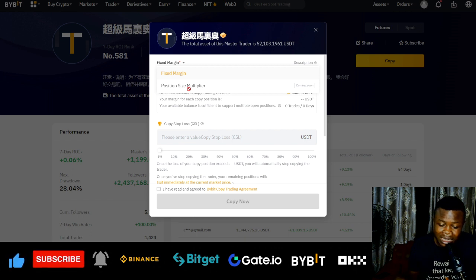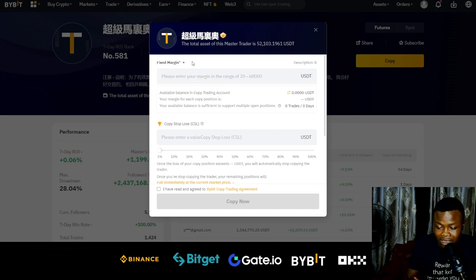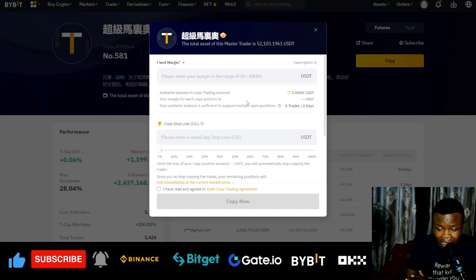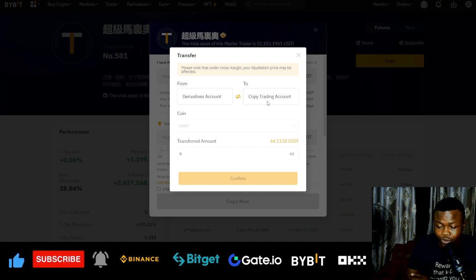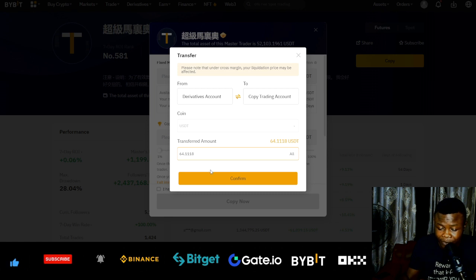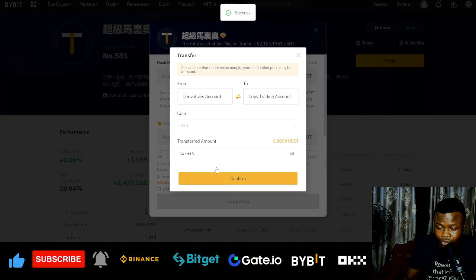Position size multiplier means that as the trader opens trades, if there are needs for more funds it will keep multiplying. I'll just use fixed margin. The next thing is to transfer funds into the copy trading account — click the arrow to transfer. We're transferring from our derivatives account. I'll start with 64 USDT and confirm. The funds have been transferred successfully.